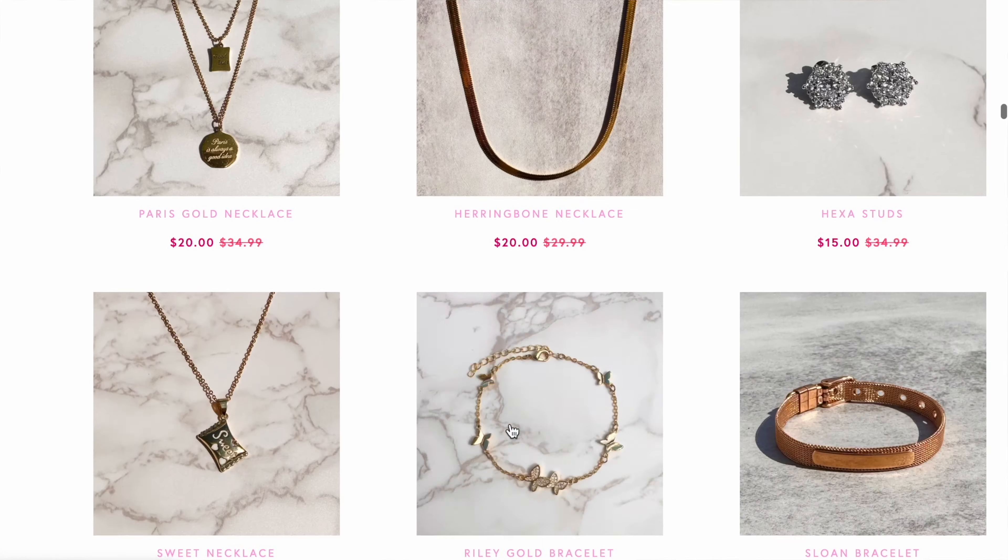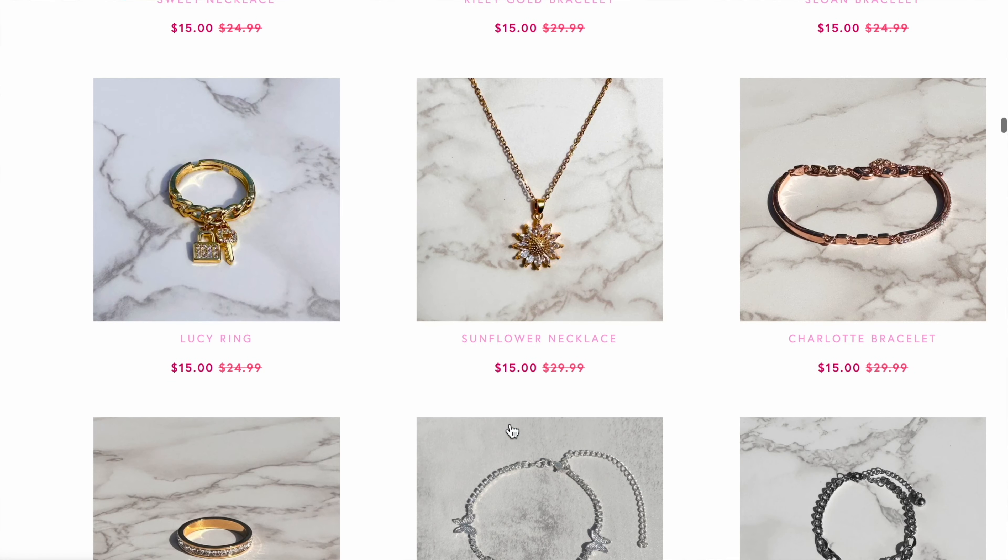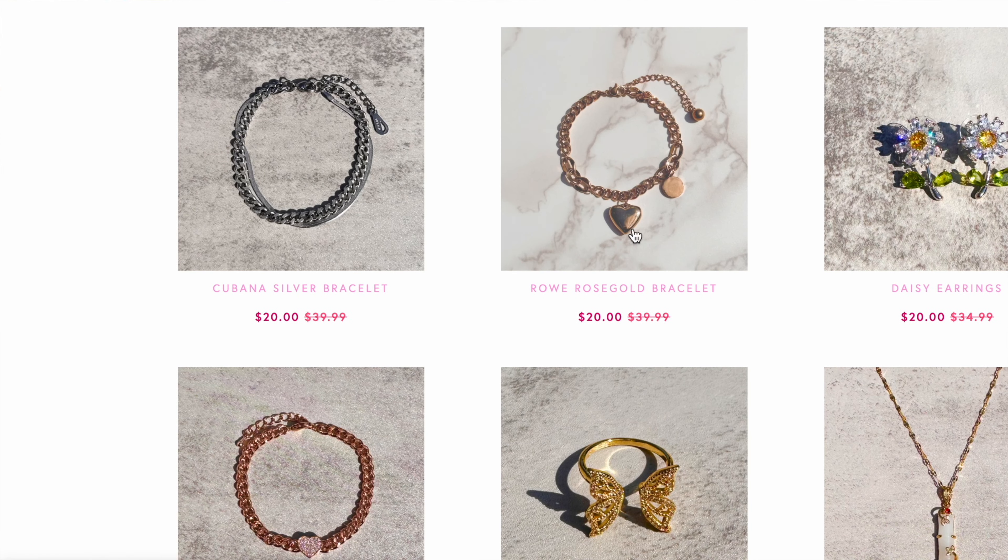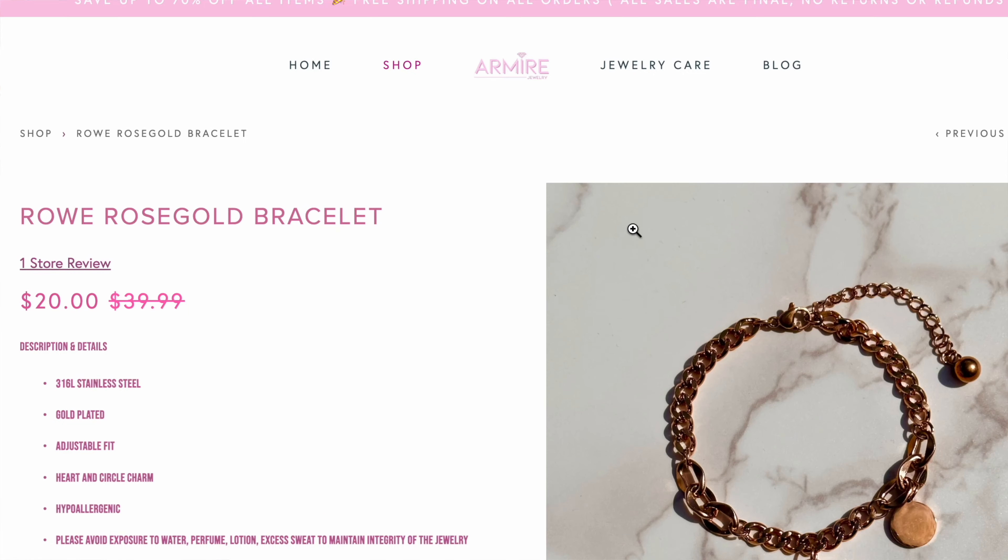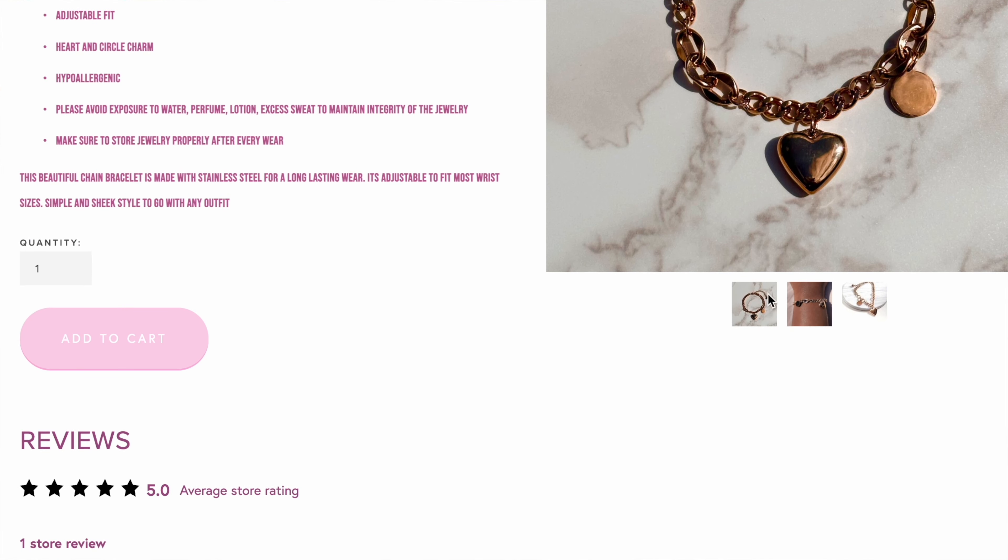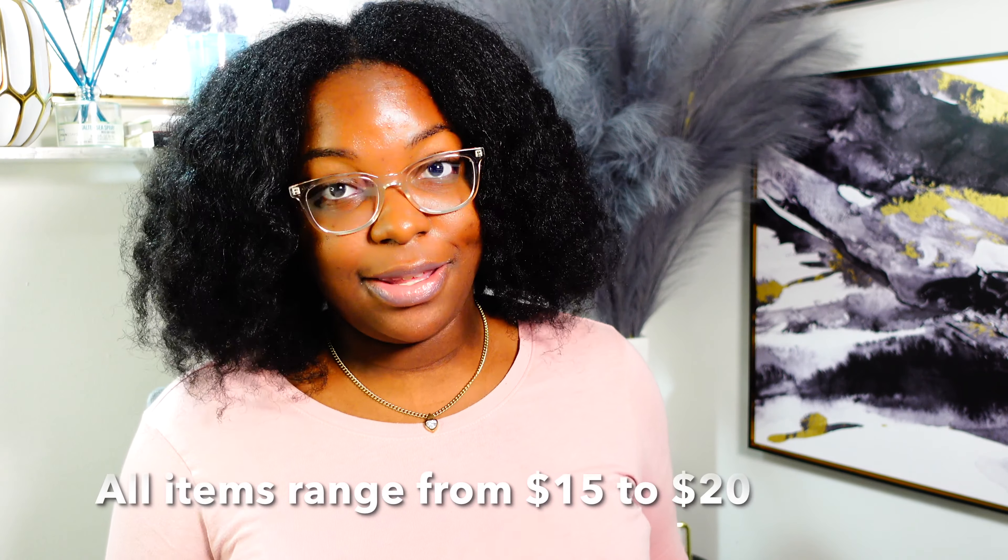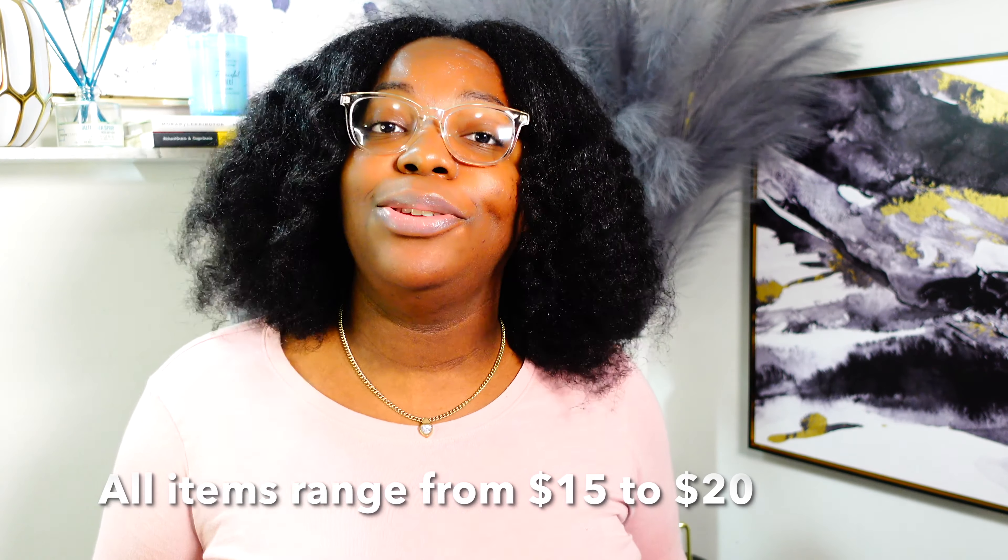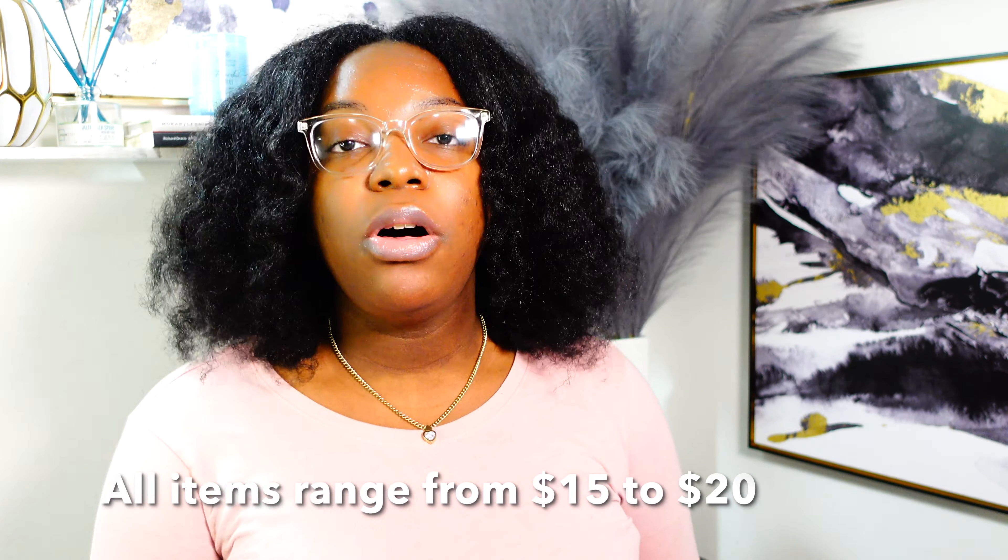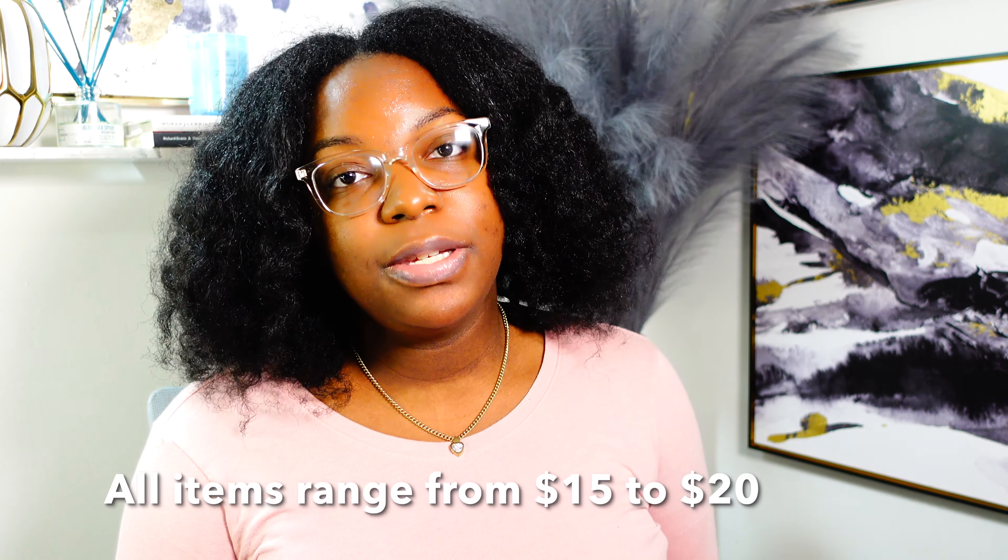My first business was a jewelry company which I currently still have. If you like jewelry, I'll put it below in the description box. This necklace right here is anti-allergy and anti-fade. All of my items range from $15 to $20 and it includes free shipping. All orders are usually shipped out in one to three days.